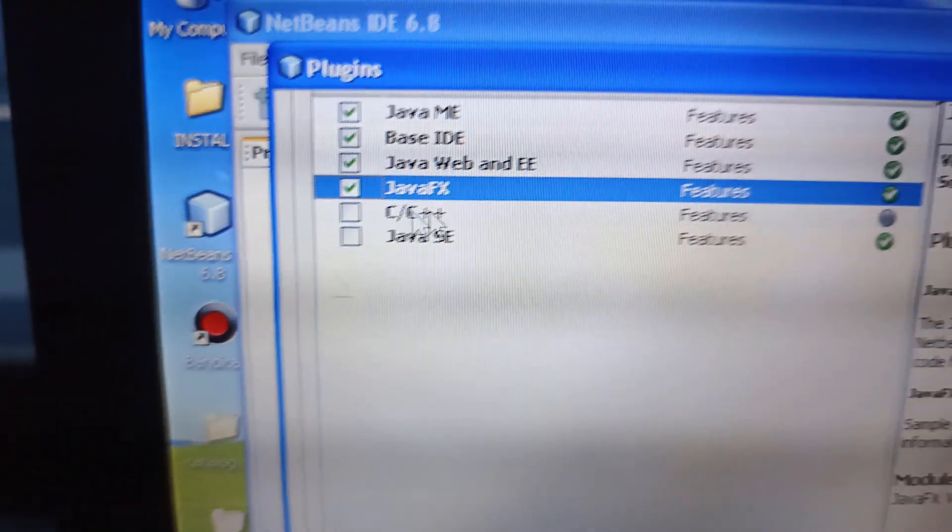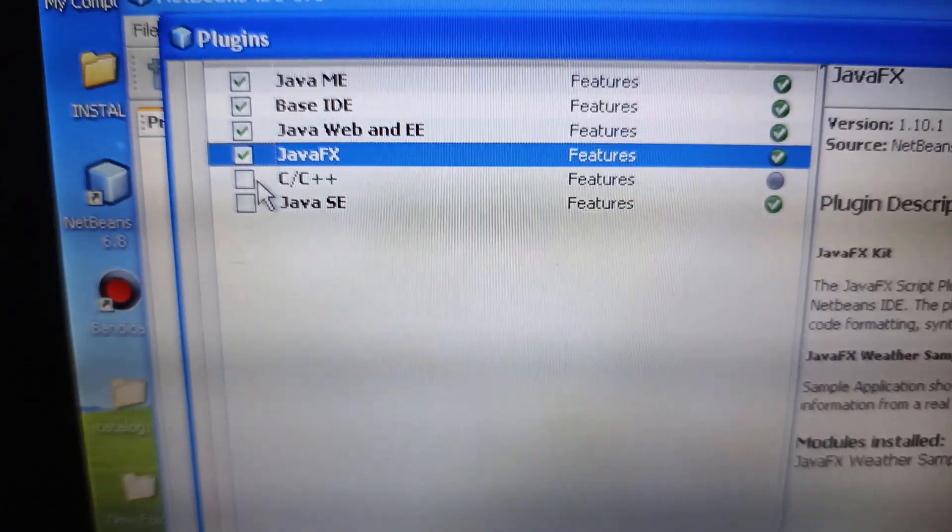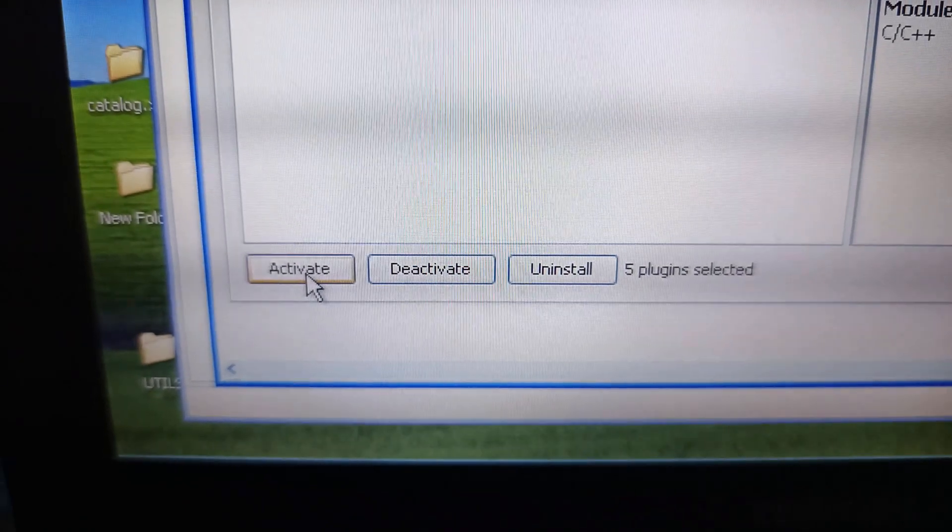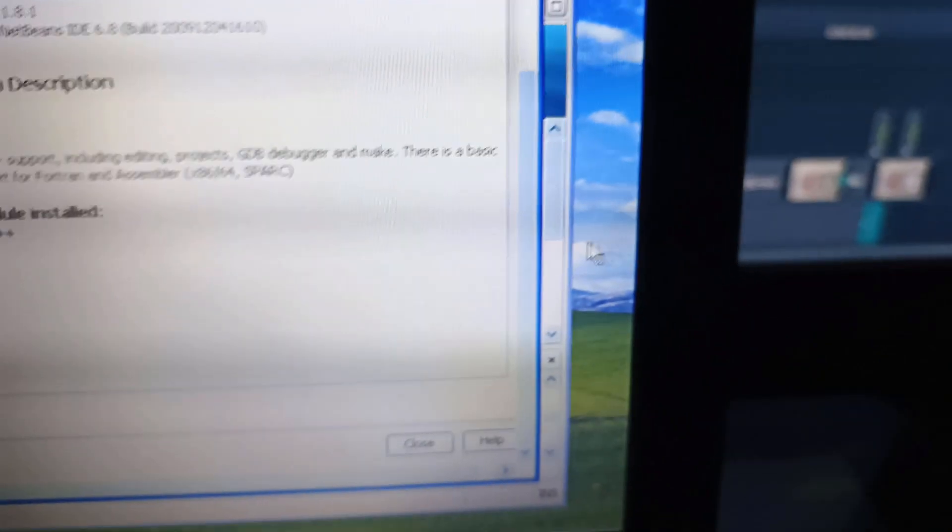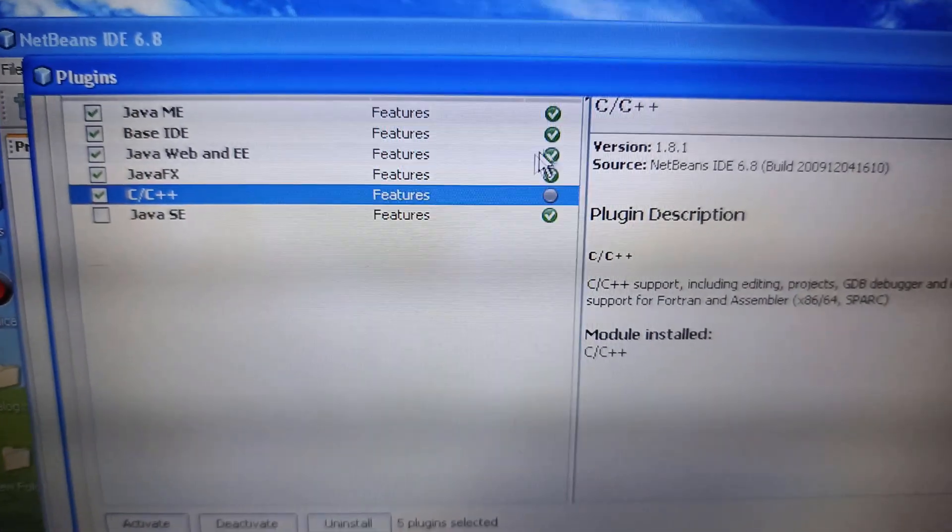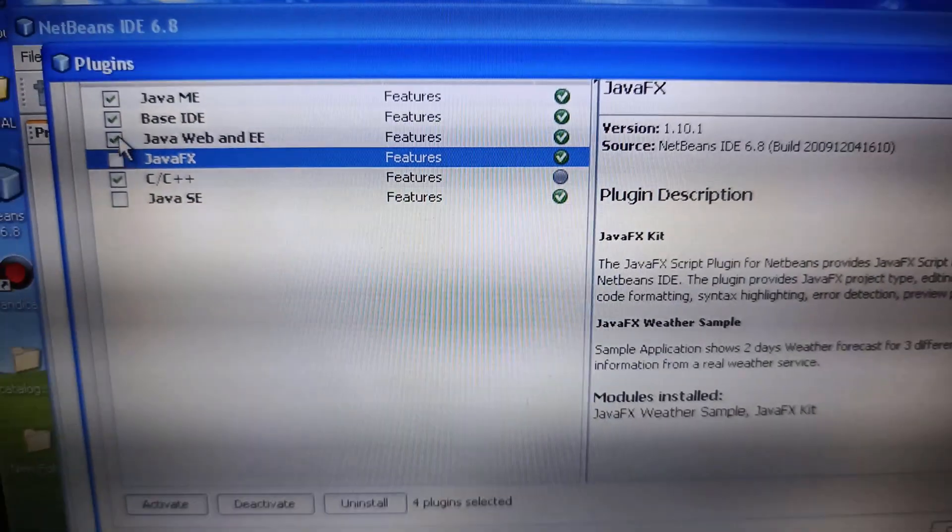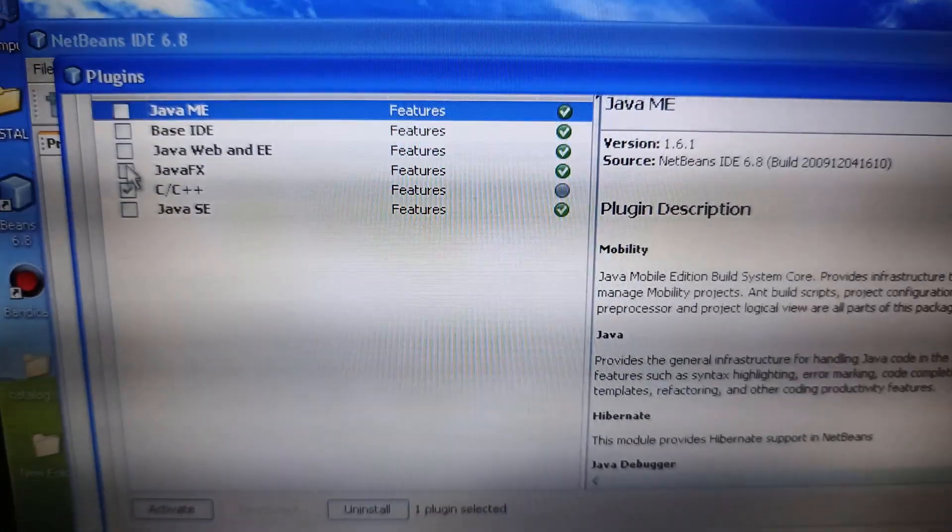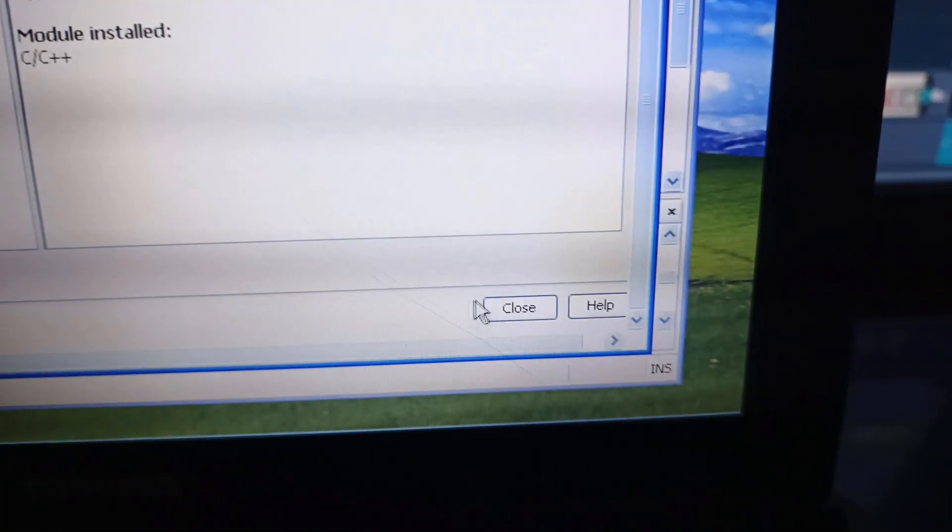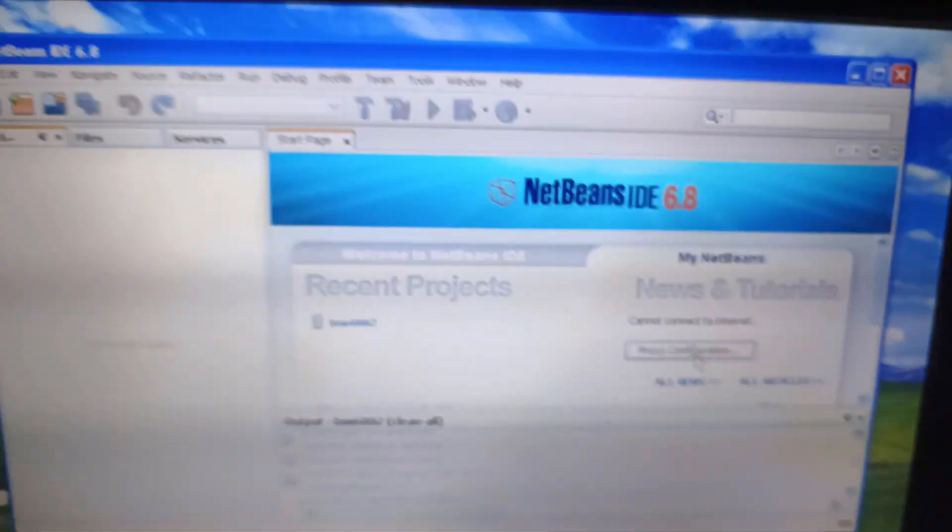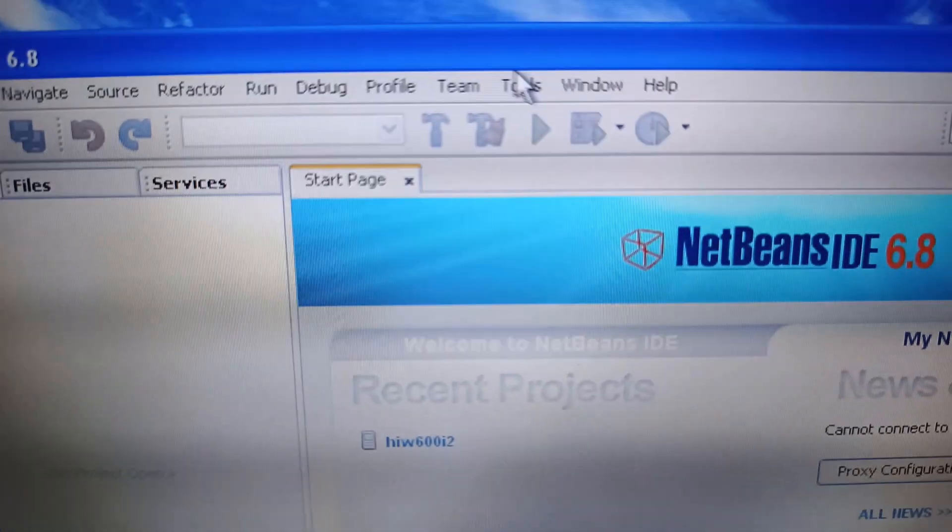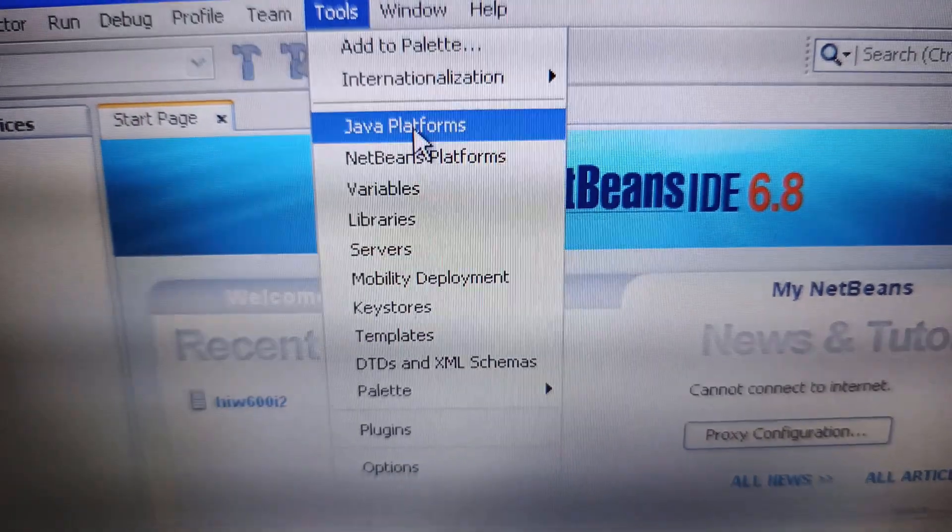And then you will have the Activate button active. Let me just show you by selecting one of the features that is deactivated right now, the C++. And as you can see, the Activate button becomes active. So that's the deal. You need to activate everything that you select with the Java ME, Java Base IDE, Java Web, and Java SE. So once you do all of that and activate it, just click Close. NetBeans works like that. I didn't design the GUI.